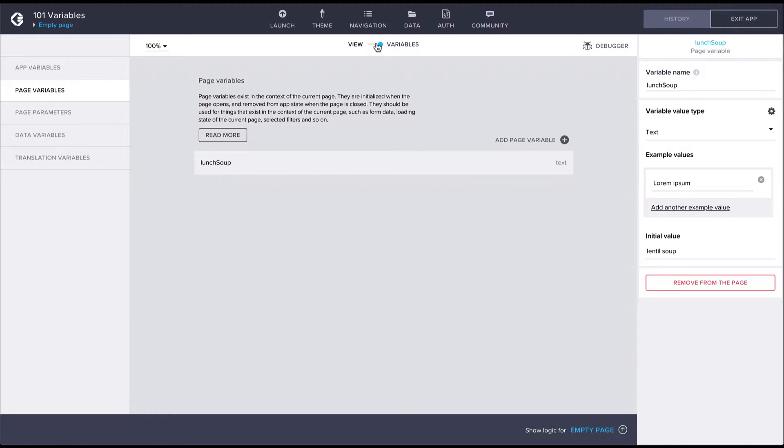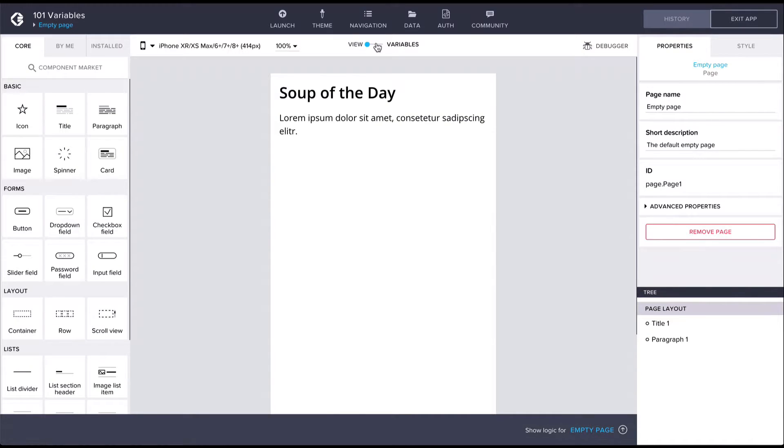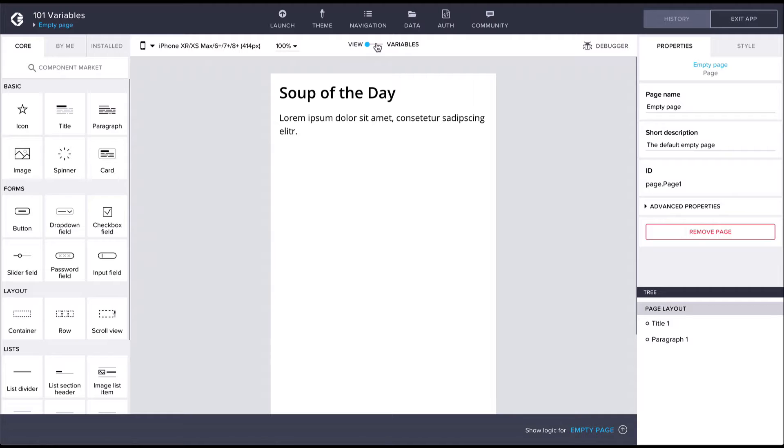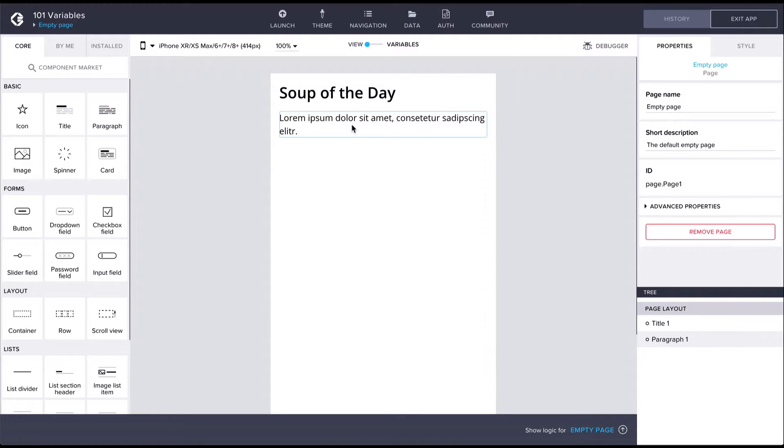Then let's switch back to the view canvas. On the canvas I already have a headline component and a paragraph component. To make use of our variable let's have the paragraph text be set to the value of the variable. We do this by binding the content property of the paragraph to the lunch soup variable.